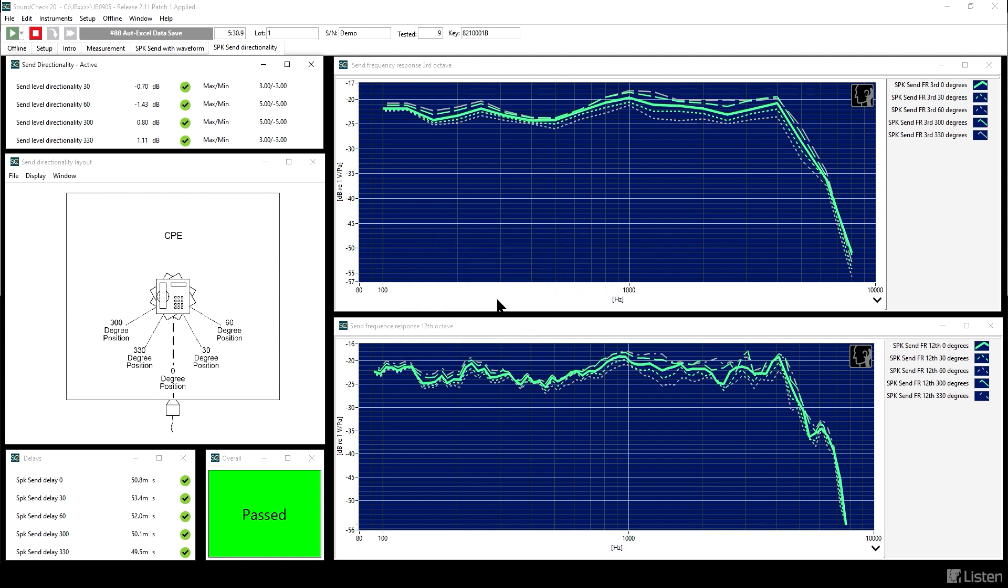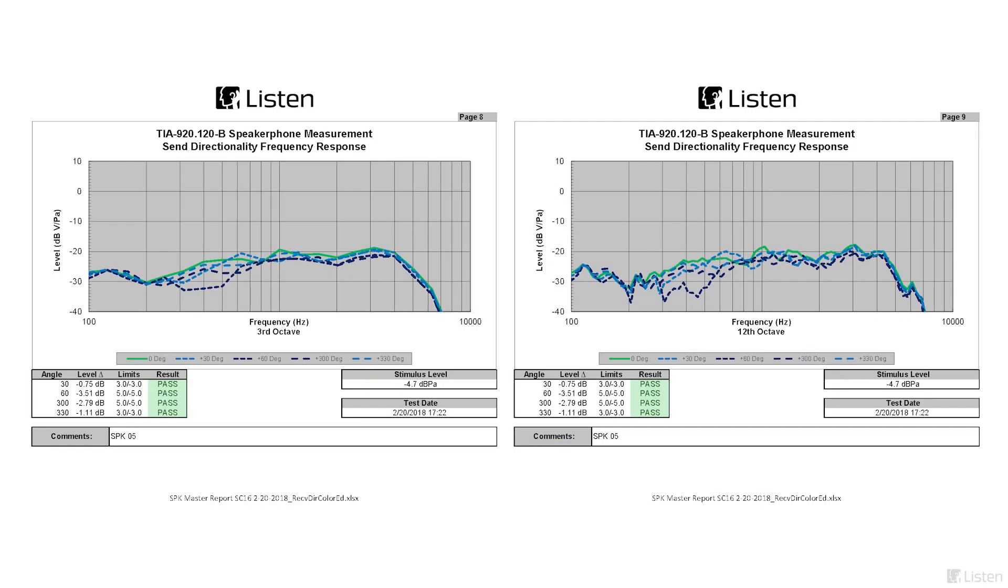At the end, you can save the data to a simple Excel sheet or to the test report, just as we've done for the other sequences. After that is complete, then the sequence is finished.